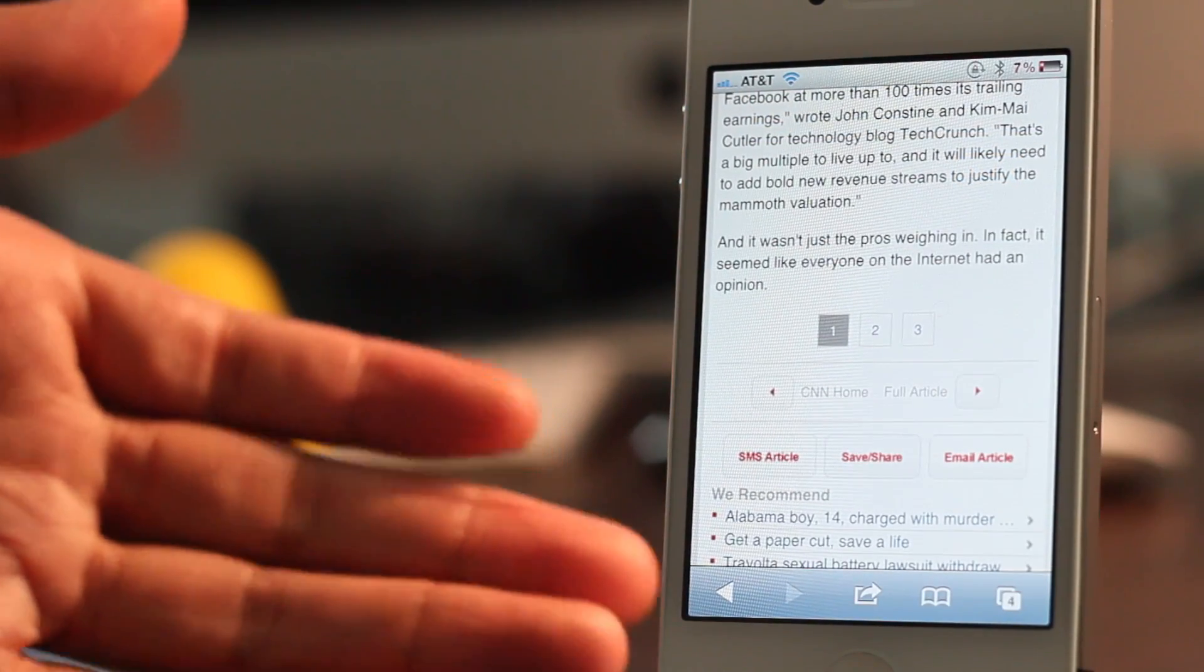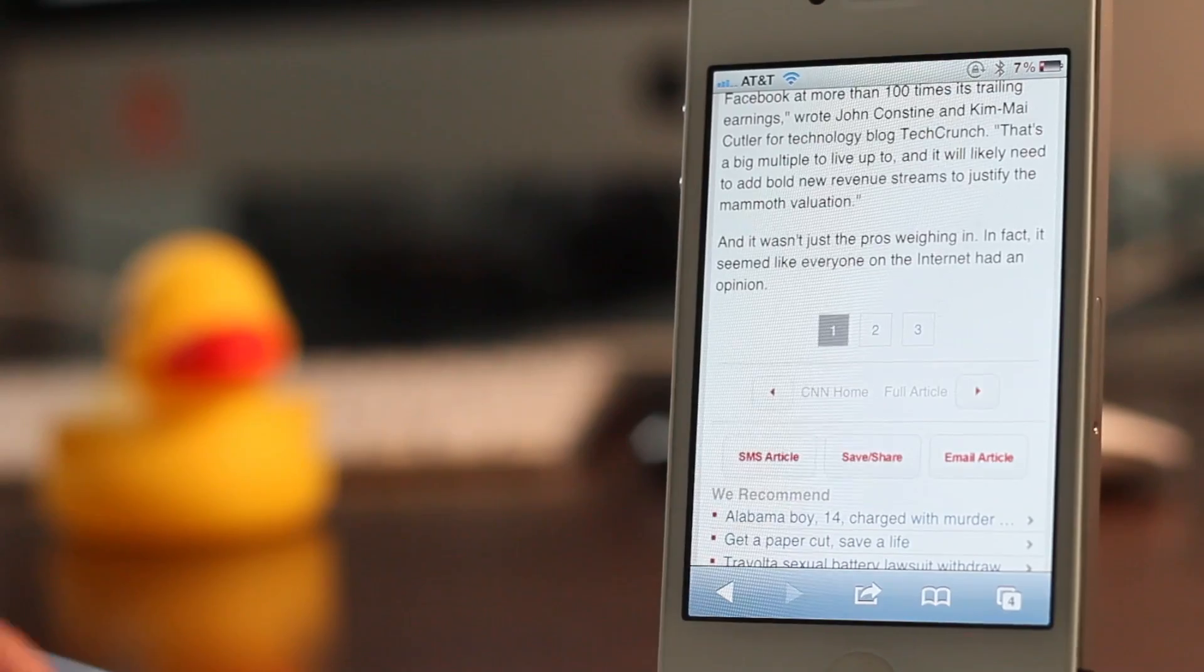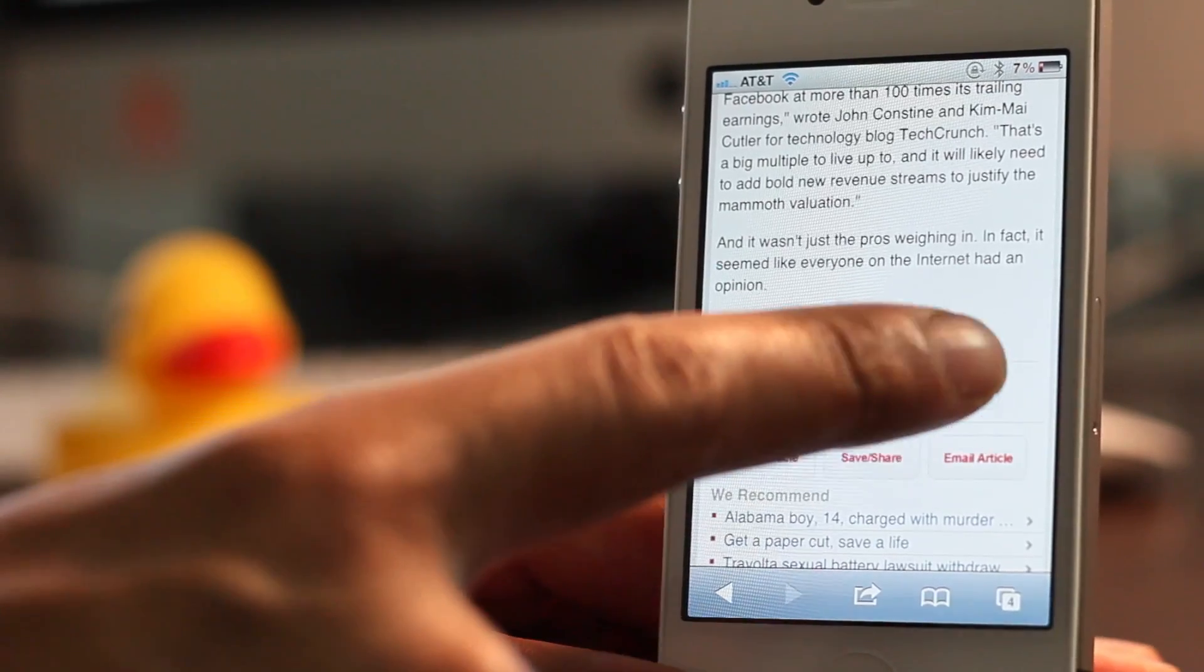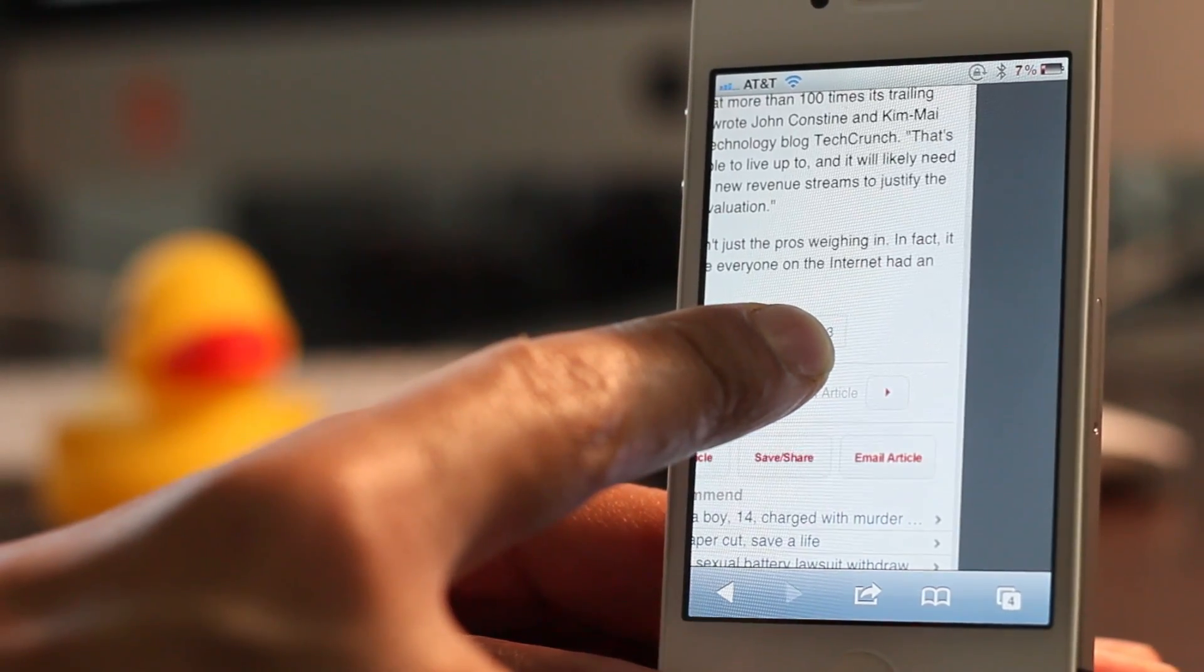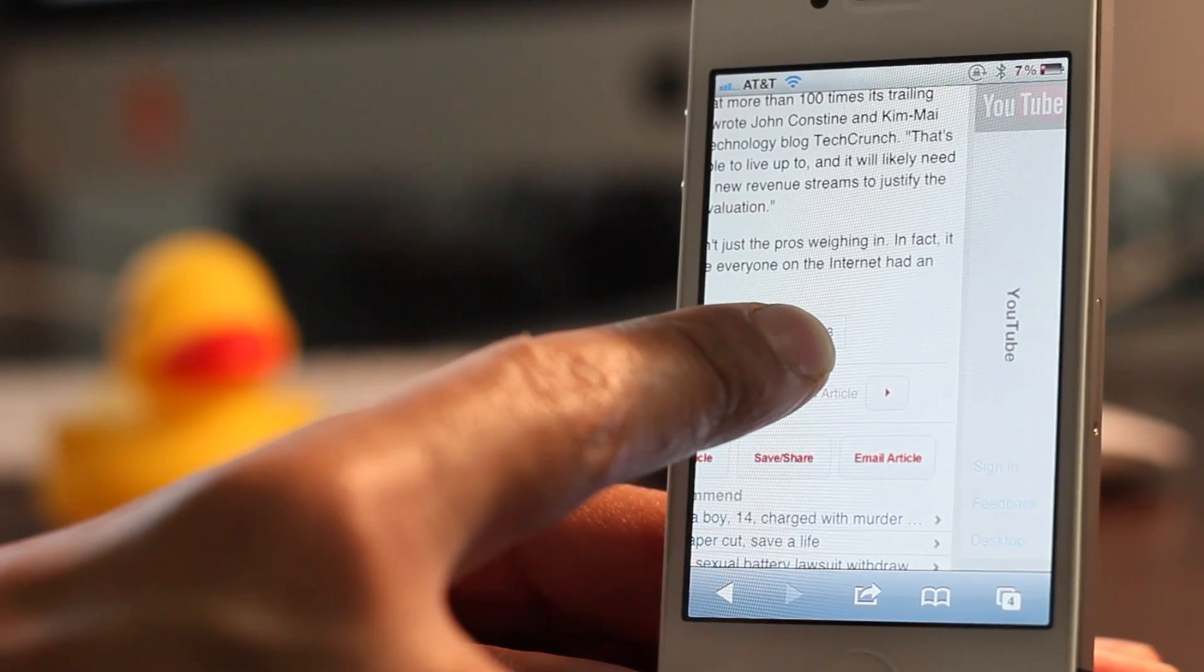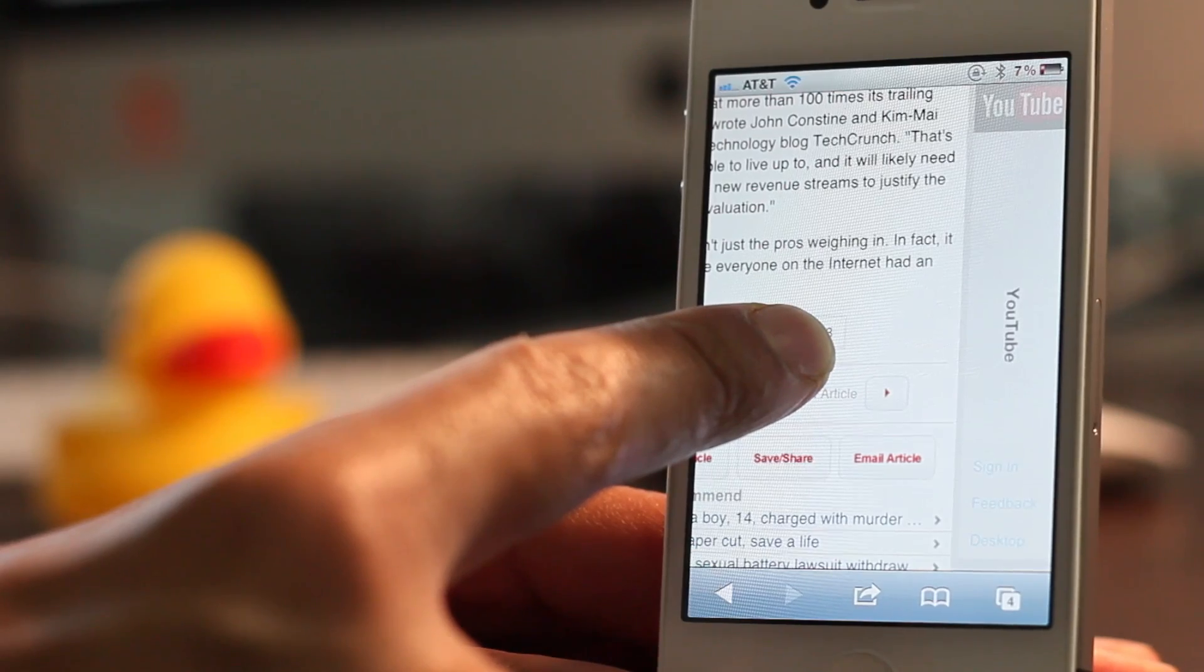So here I have CNN loaded here on my iPhone and just a pull to the left like this will load up the next page.